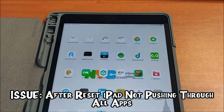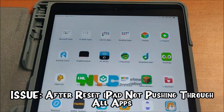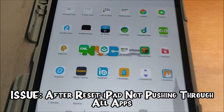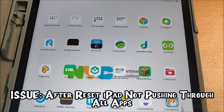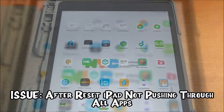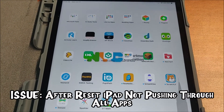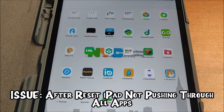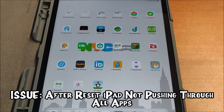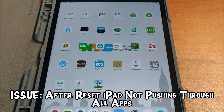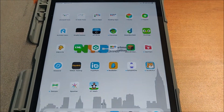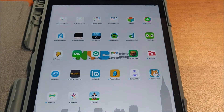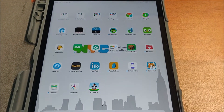Hey all, so I wanted to make a quick tutorial video, kind of just like an update, about an issue that some people are experiencing. The issue is once the iPad begins to download the DOE specs and everything's properly reset, a significant number of applications never show up to download — they're just not pushed through.